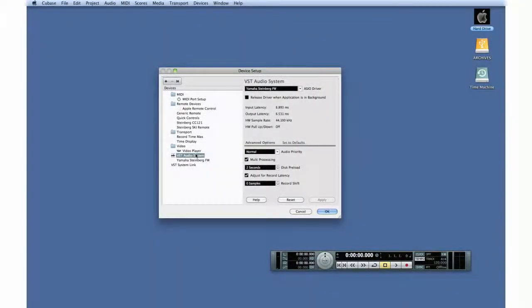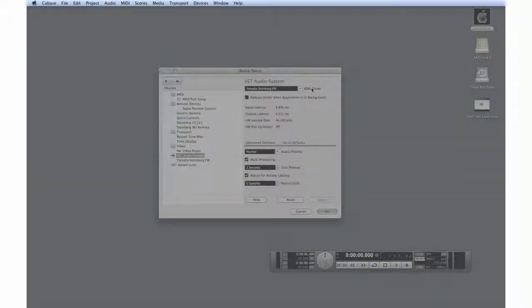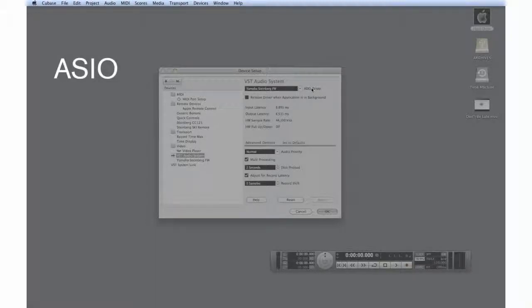Before we go any further, let's explain three terms: ASIO, VST, and latency.